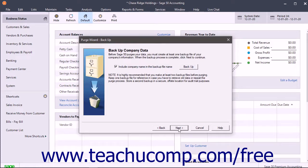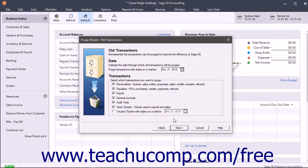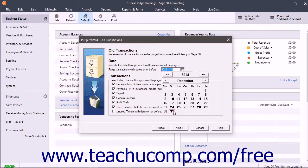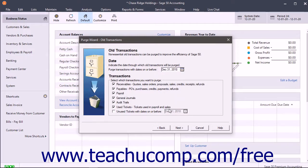Click the Next button after making the backups to continue to the old transactions screen. This screen lets you select the transactions to purge. First, enter the date on or before which transactions can be purged. In the transactions list, select the transactions to purge. You can delete receivables, quotes, sales orders, invoices, proposals, and in Sage 50 Premium Accounting, receipts.